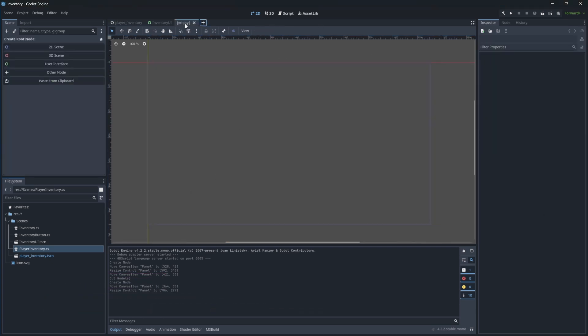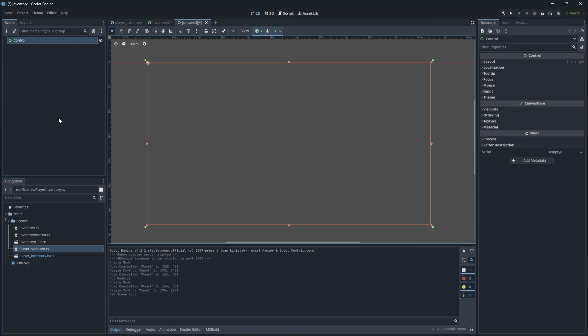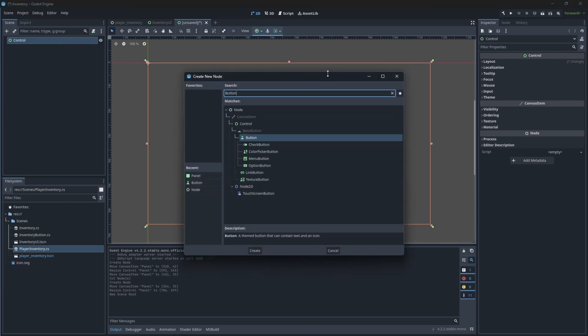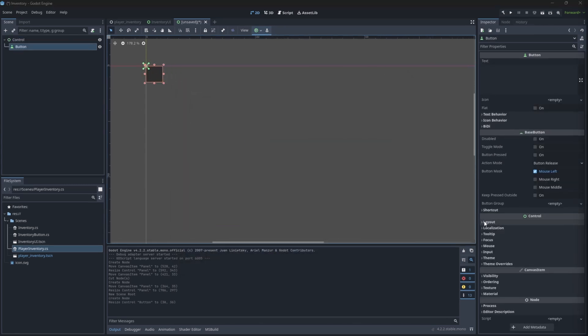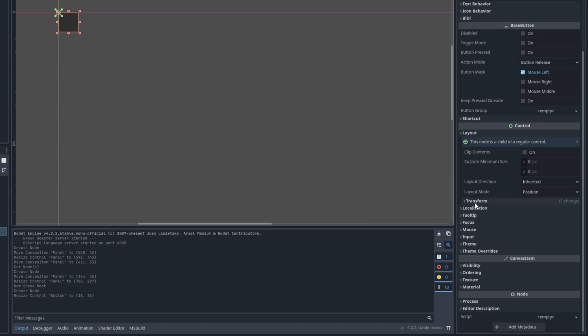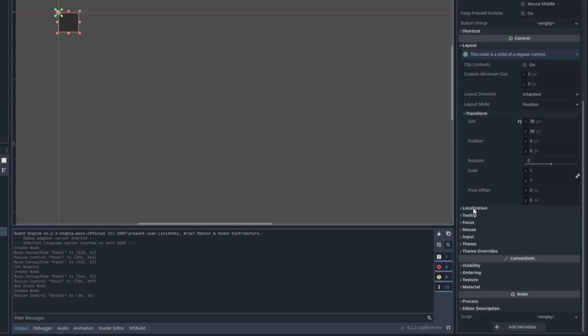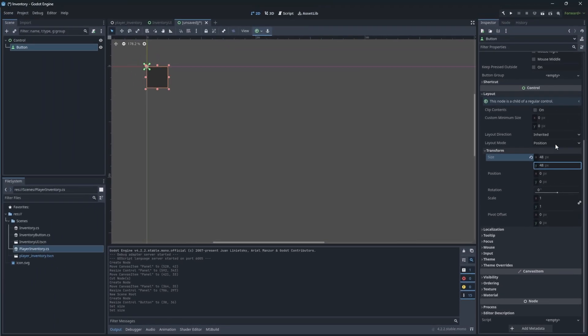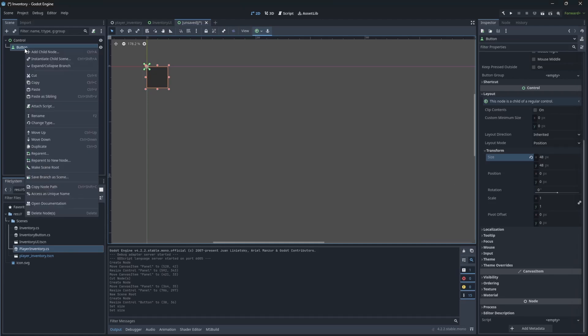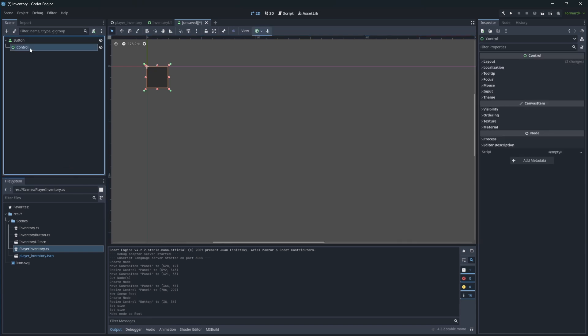Now we need a button, which will represent the slot of the inventory on the panel. Create a new scene and add button node. Inside layout you can open transform and set the size to be 48x48 pixels. Good! Because this scene will only be representing the button, let's make the button a root node and delete the control node.